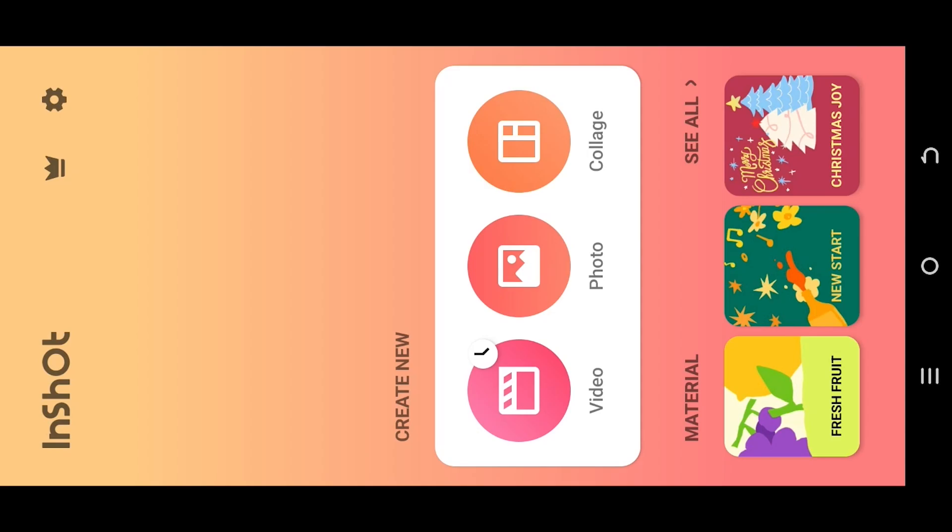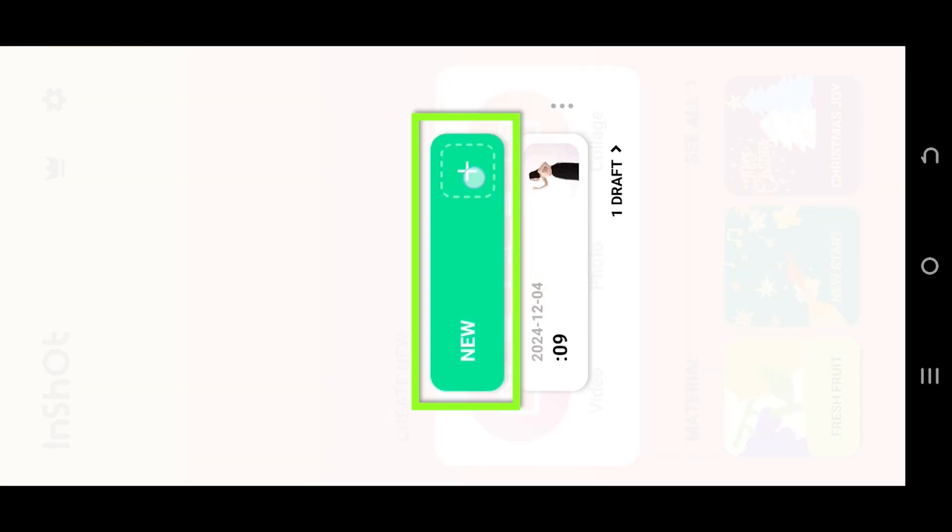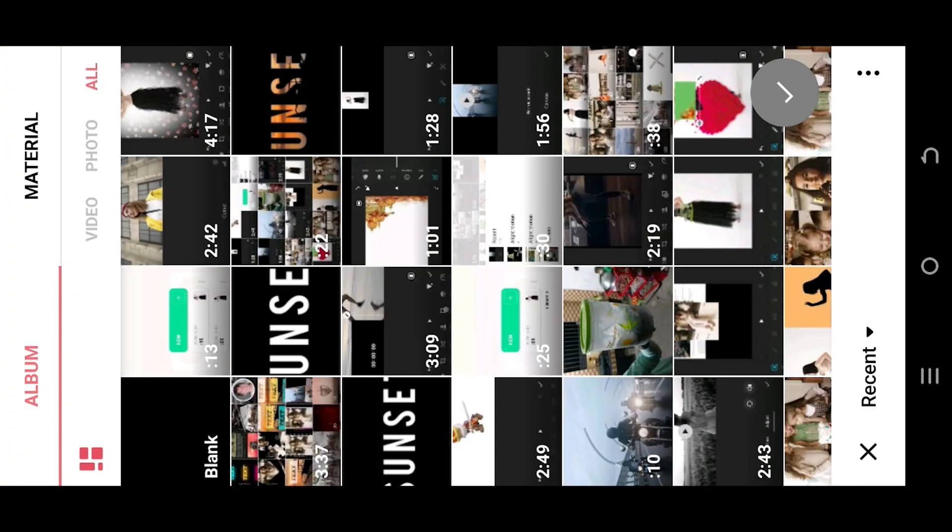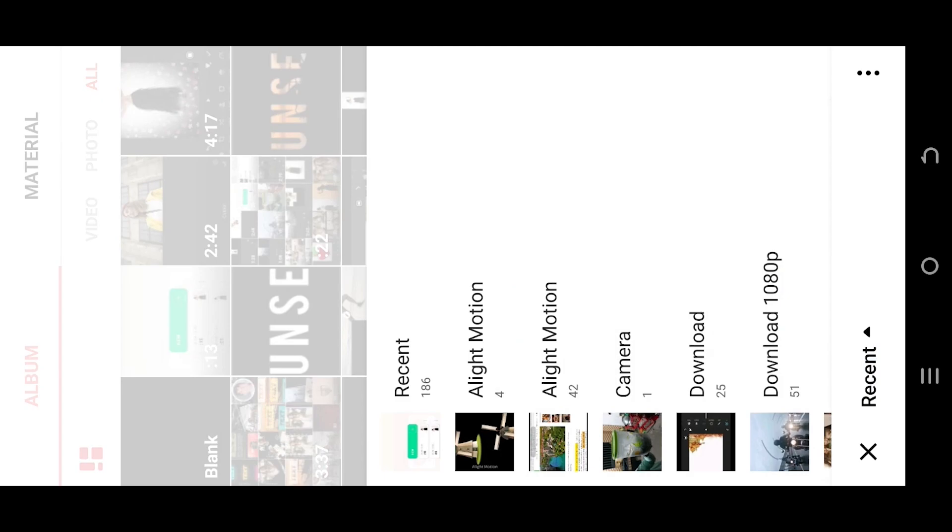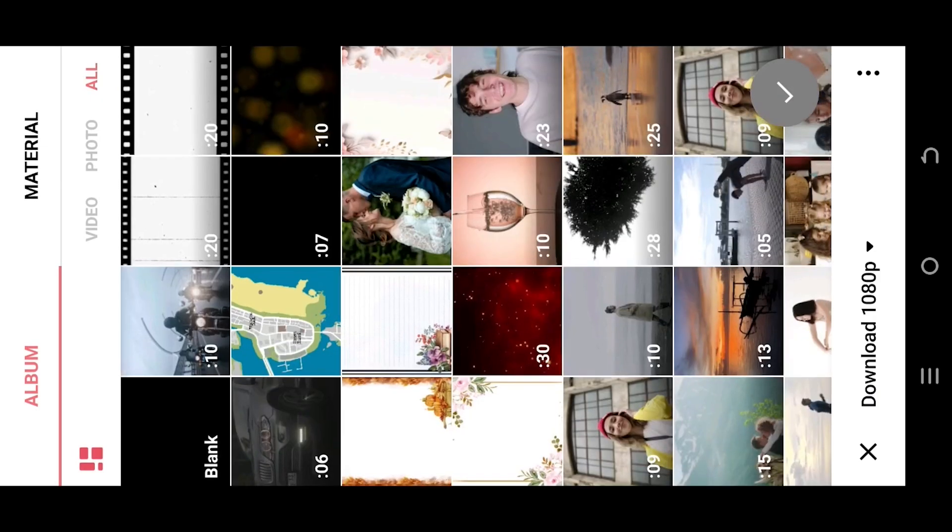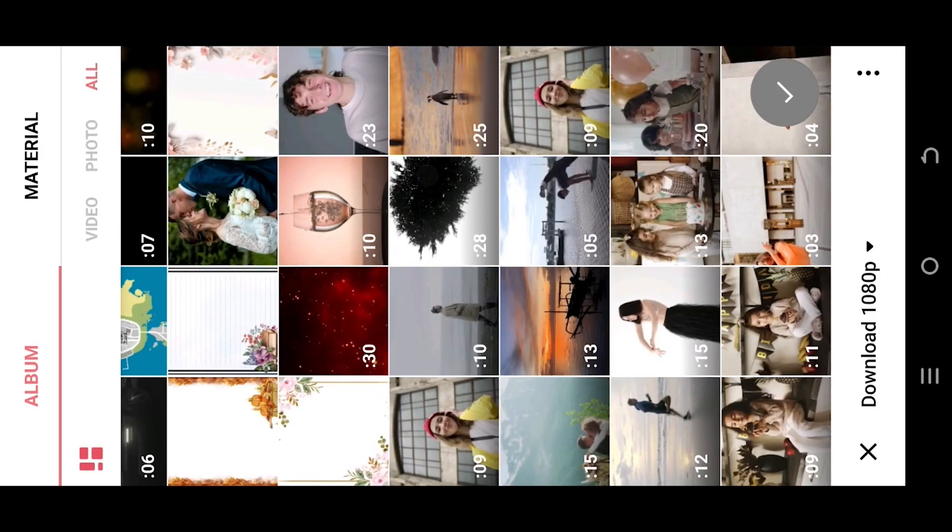So guys, let's make a new project. Tap on bottom left corner, select the folder where you have your file.